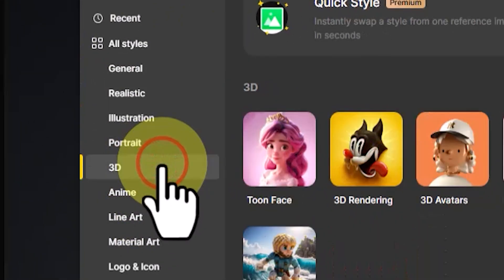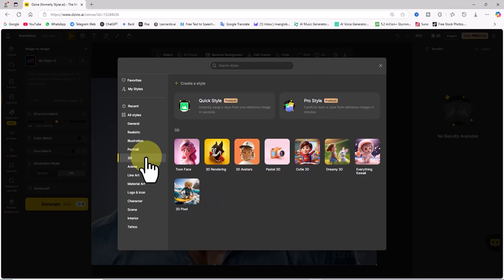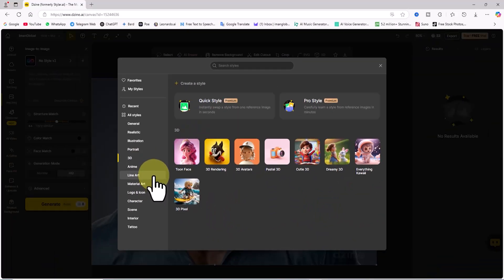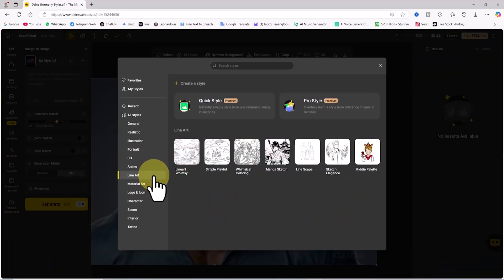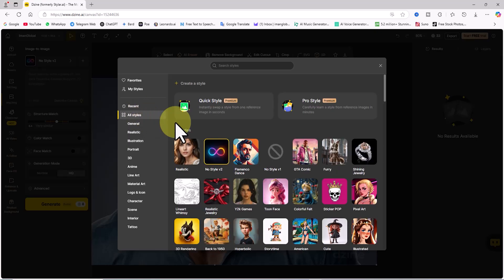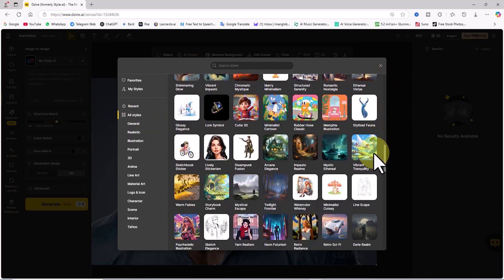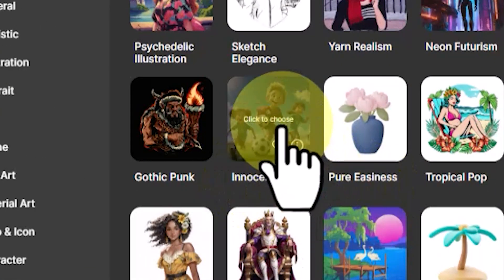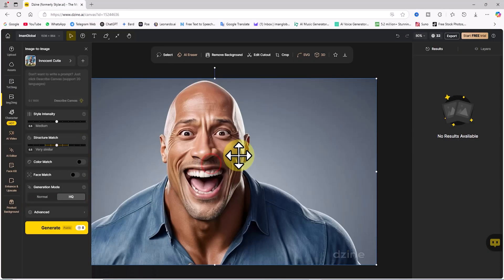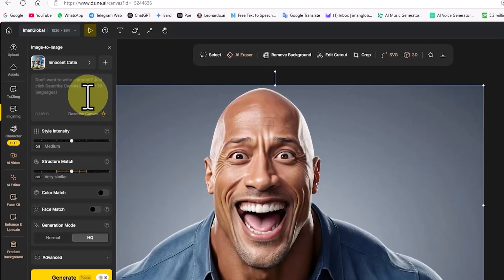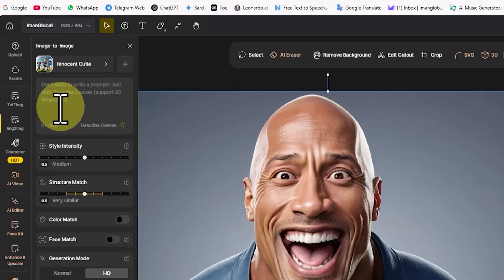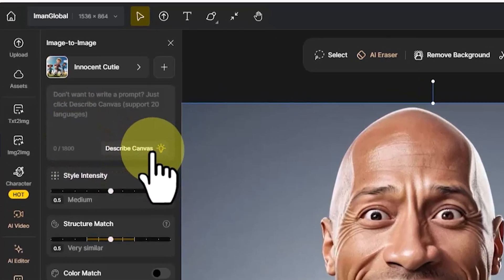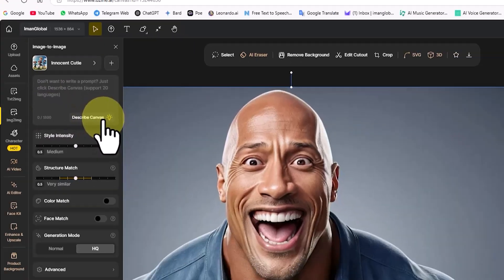I'll click on 3D, which will display all styles that convert images into 3D designs. I highly recommend testing all of them to see how they affect your images and which one suits your preference the best. Among the 3D styles, I'll select innocent cutie. You can also enter a prompt for specific modifications, or you can leave this field blank and explore other options.